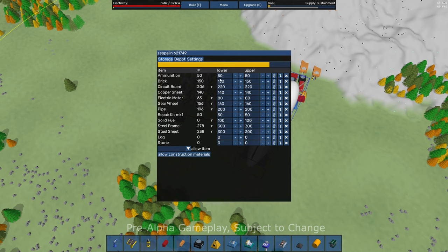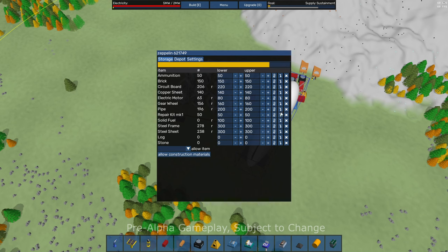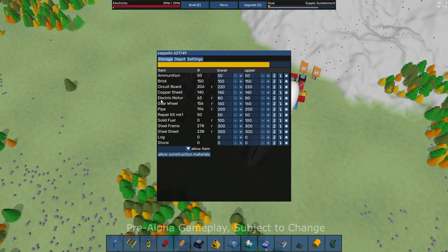And we're able to set upper and lower limits for all of these items. And the Zeppelin will automatically pick it up from your storages, all of these different products. So I've got ammunition in here. I've got circuit boards, copper sheets, all kinds of building materials.